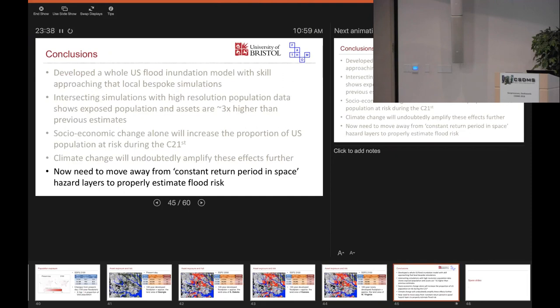We're trying to give probabilities to the likelihood that there's a levee at a given location — its standard of protection, and the probability that it might fail. You can imagine some kind of fault tree or decision tree that comes out with a probability that a given pixel is defended, depending on its location, its land use, and possibly even socioeconomic characteristics. That seems to work reasonably well to first order to fill in the gaps where the national databases break down, but it's not perfect.